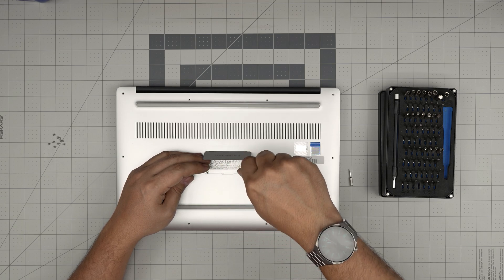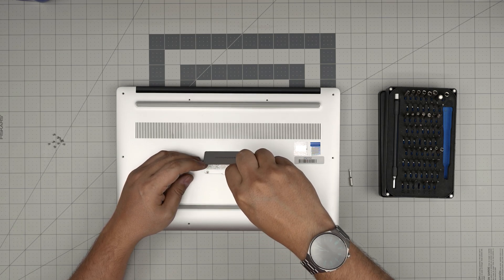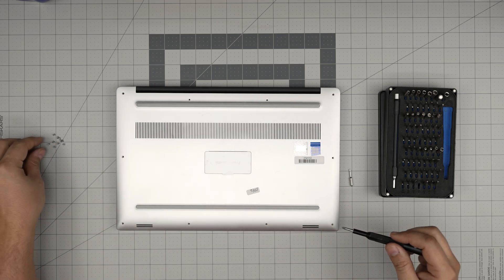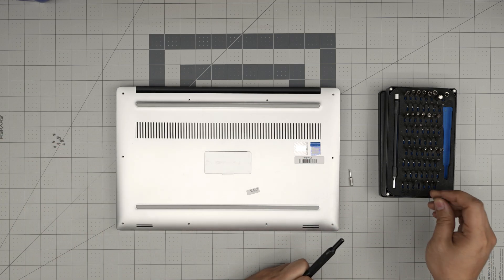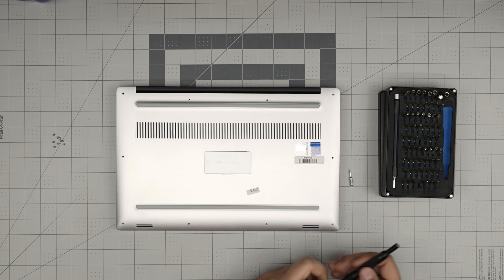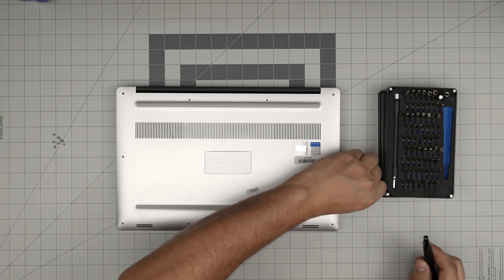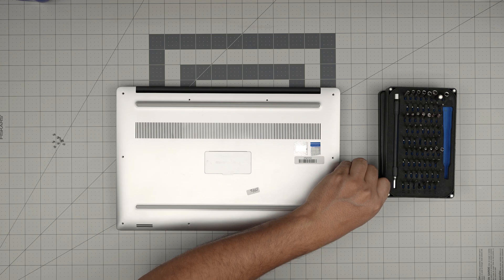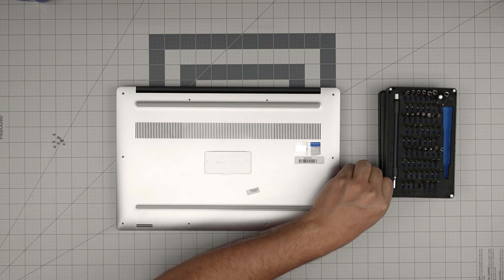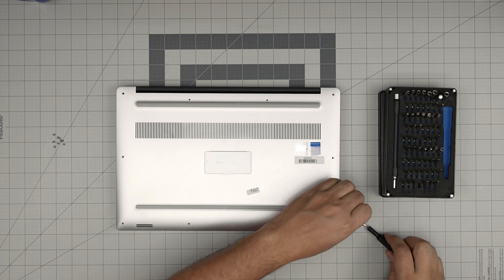I hope you guys like this video and it helped you out through your own upgrade for your Dell Precision laptop model 5530.